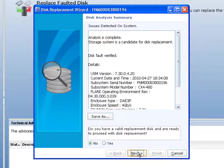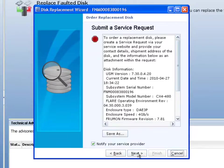So, for example, here it's saying that we've done the analysis. Now it shows that, yes, indeed, the drive is faulted. You know, you can basically either launch a service request or save the details.